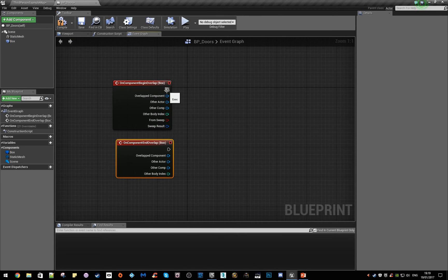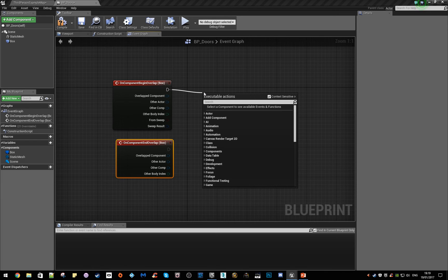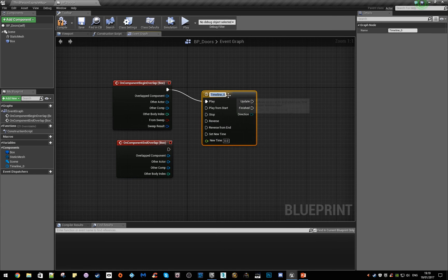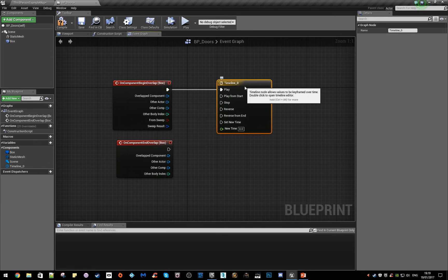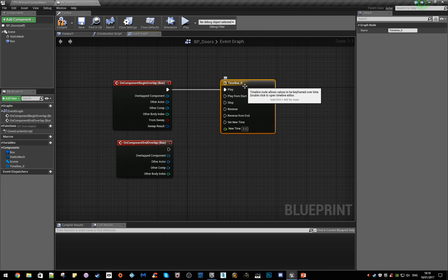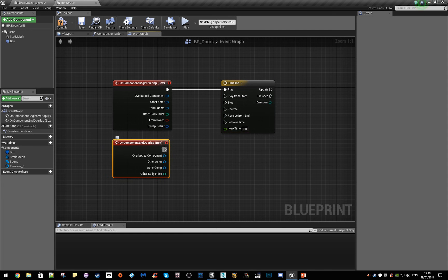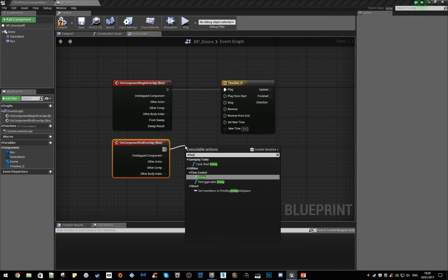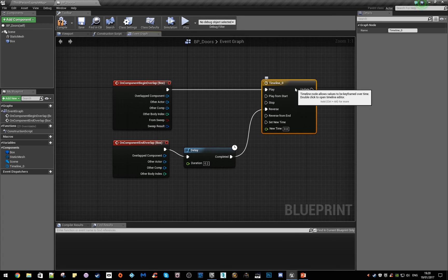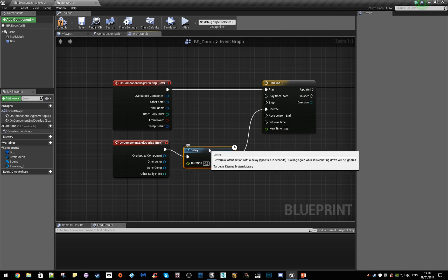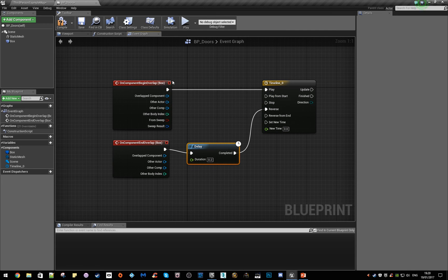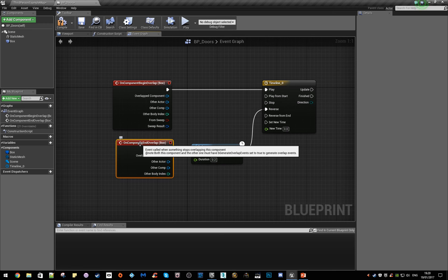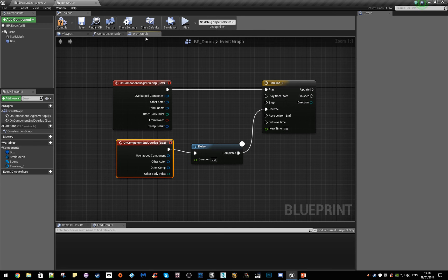We're going to drag out from here. I'm going to use a timeline, and I might do a video explaining timelines a bit more later on, but we'll use this for now. We're going to drag out a delay. What's going to happen is the character is going to walk into something, this timeline is going to fire off and move the door. When you're not touching the collision box, we want a delay of say two seconds to happen, and then a reverse so the door closes again.